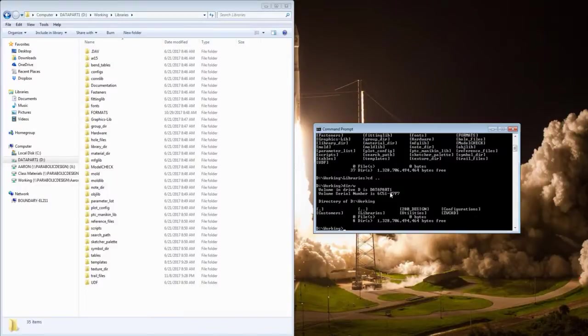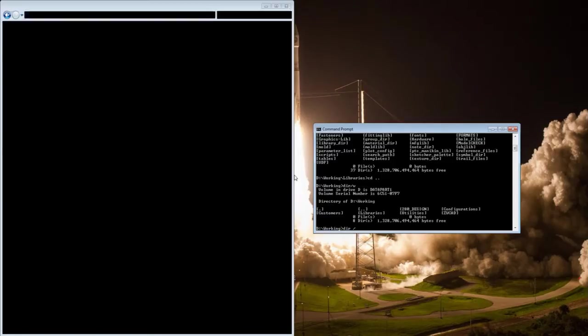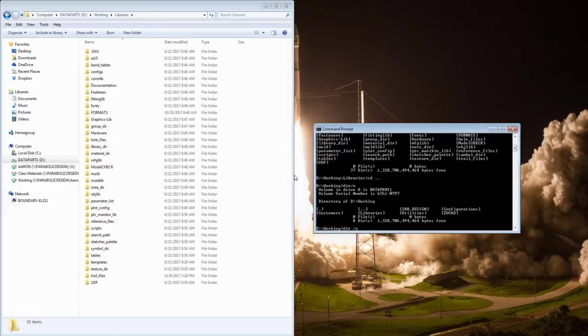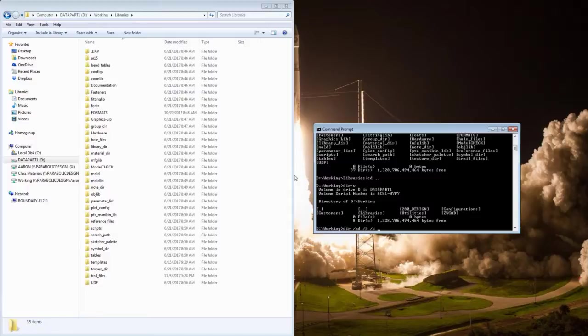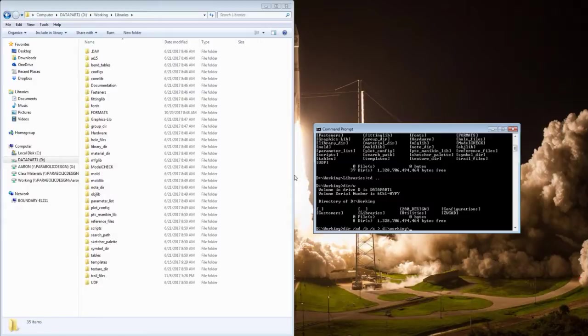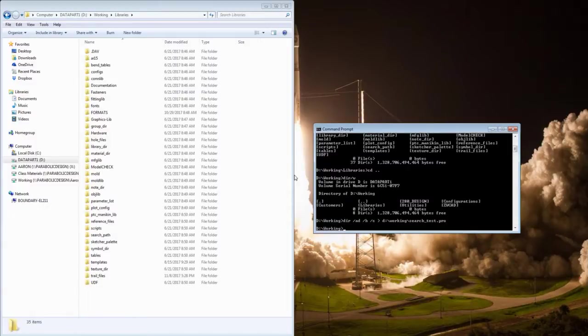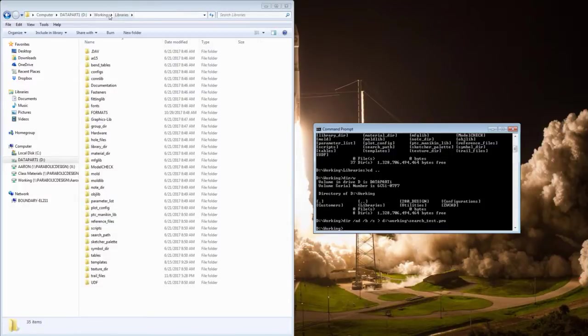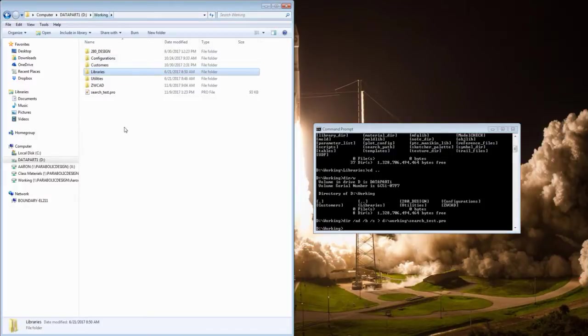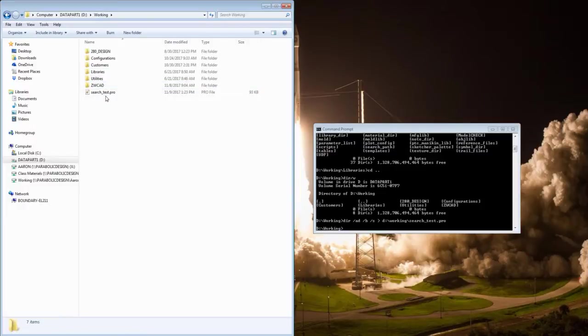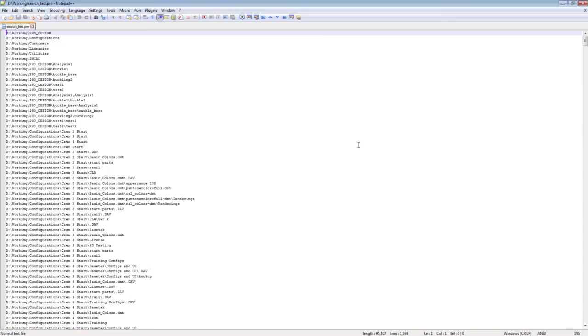So let's create that. I'm going to type in the following: dir slash a d forward slash b and then forward slash s. Then we're going to output that to a file using the open bracket, put a space, and then I'm going to have it write a file. I'll have it put it in my working directory and call it search test.pro. I'll run that, it runs real fast. Now if we go into my working directory, I can see a search test.pro file has been created. Let's go ahead and pull that up.